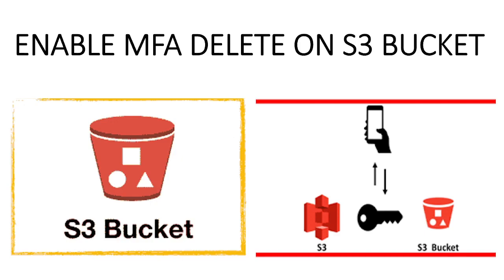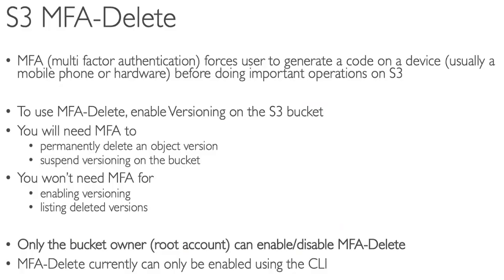Welcome to the brand new session of Cloud Perceptor. Today we'll learn how you can enable MFA Delete on S3 bucket. MFA Delete, or Multi-Factor Authentication Delete, forces users to generate a code on a device before doing important operations on S3.